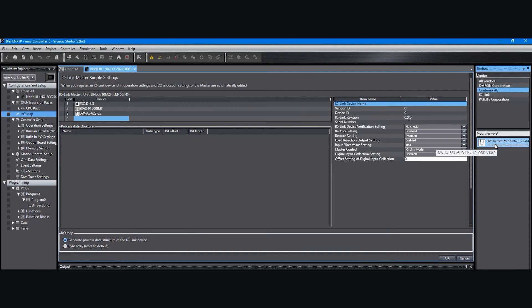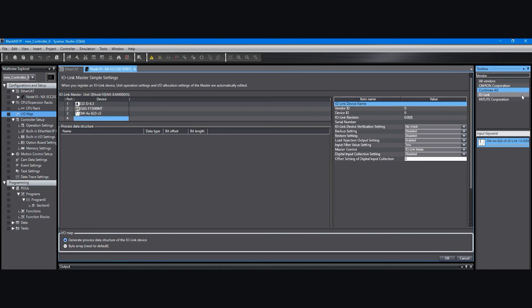I'm not going to go any farther than this because I have another video that shows how to make this configuration that you see right here. And there's a link to that in the transcript of this video. After you've added the IODD file and it shows up in this toolbox here, it's usually a good idea to restart SYSMAC Studio.